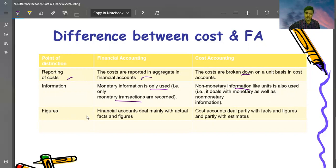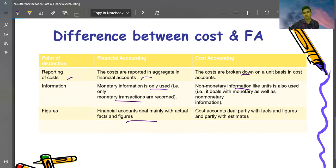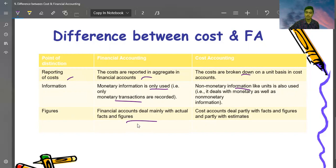Regarding figures: financial accounts deal mainly with actual facts and figures. Cost accounts deal partly with facts and figures and partly with estimates. In cost accounting, estimates play a very large role, whereas financial accounting is based on actual facts and figures.